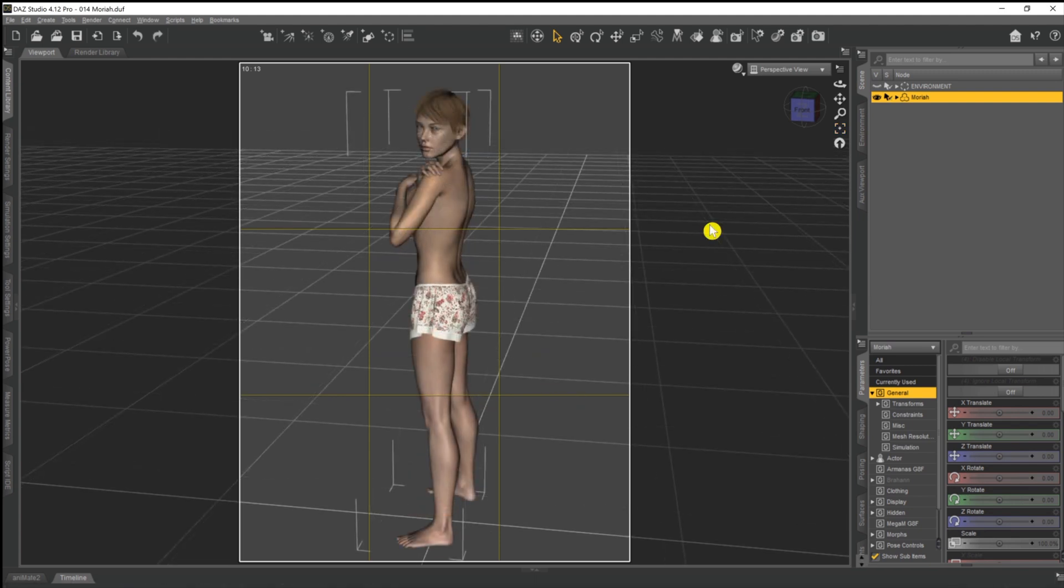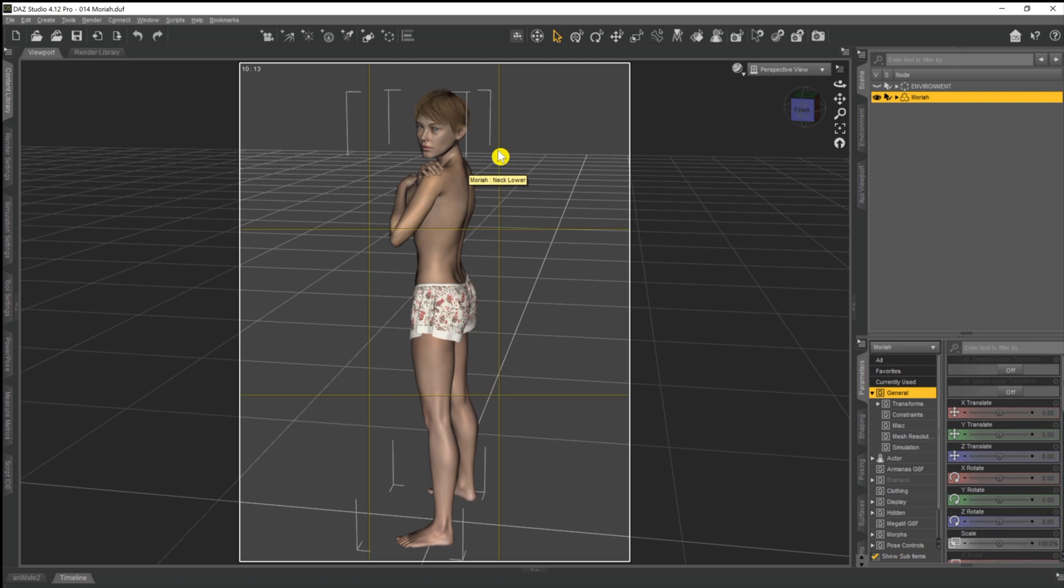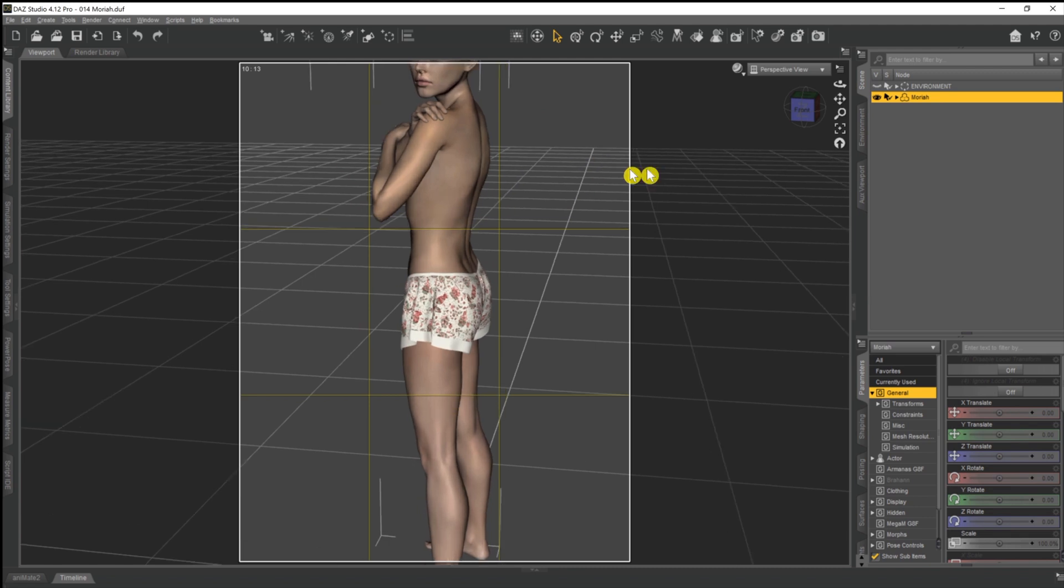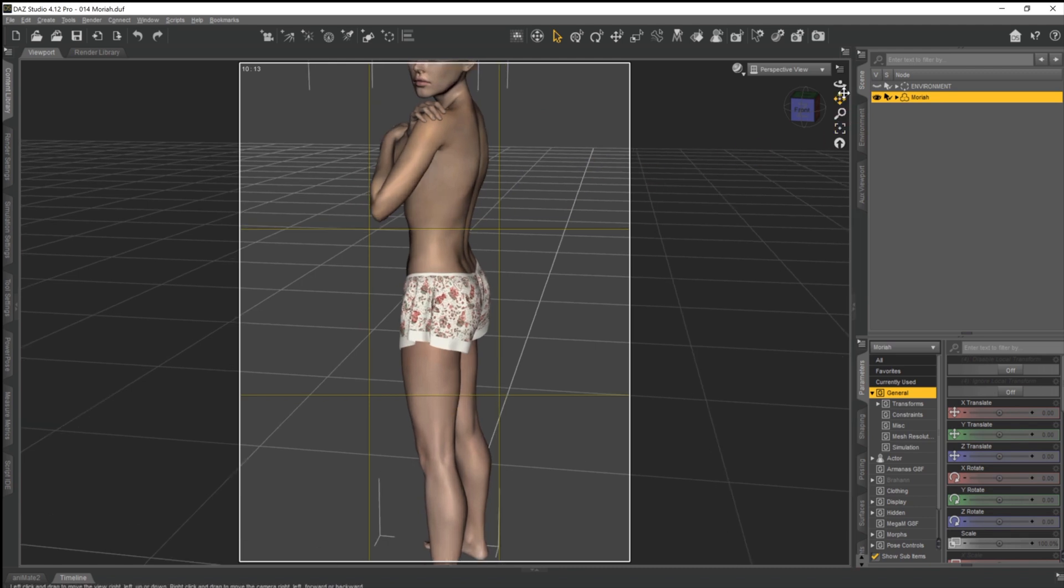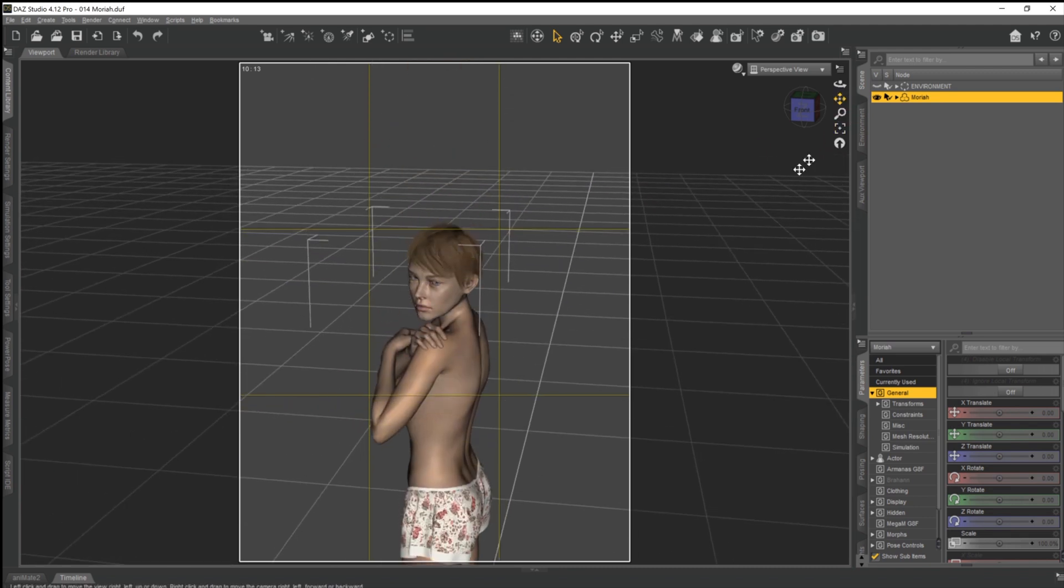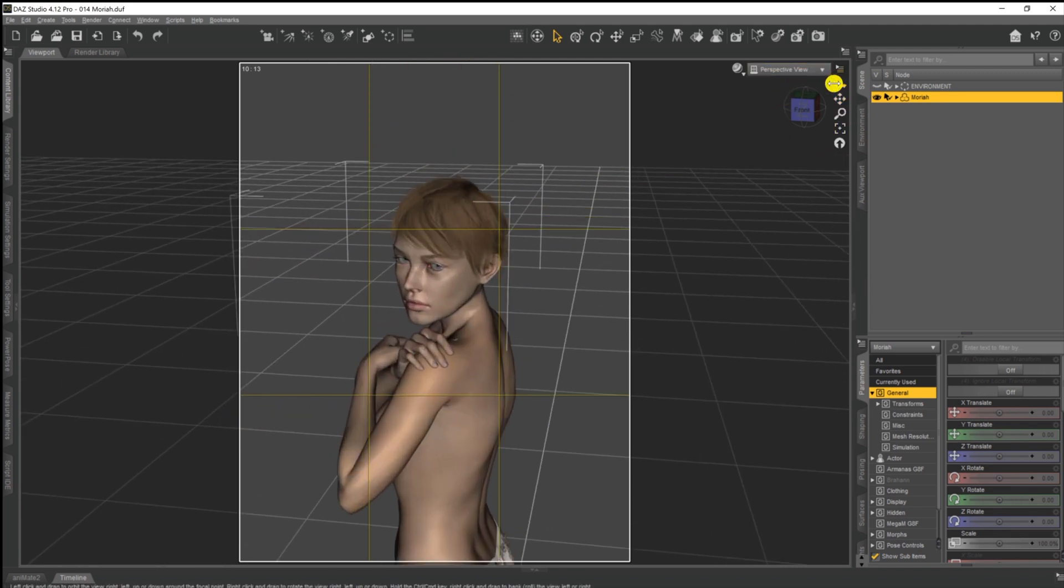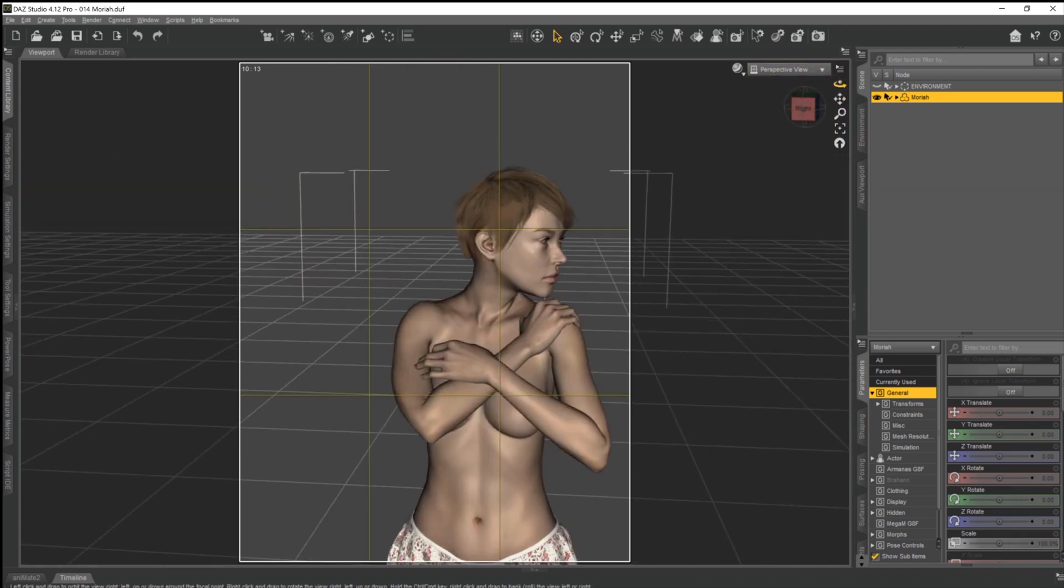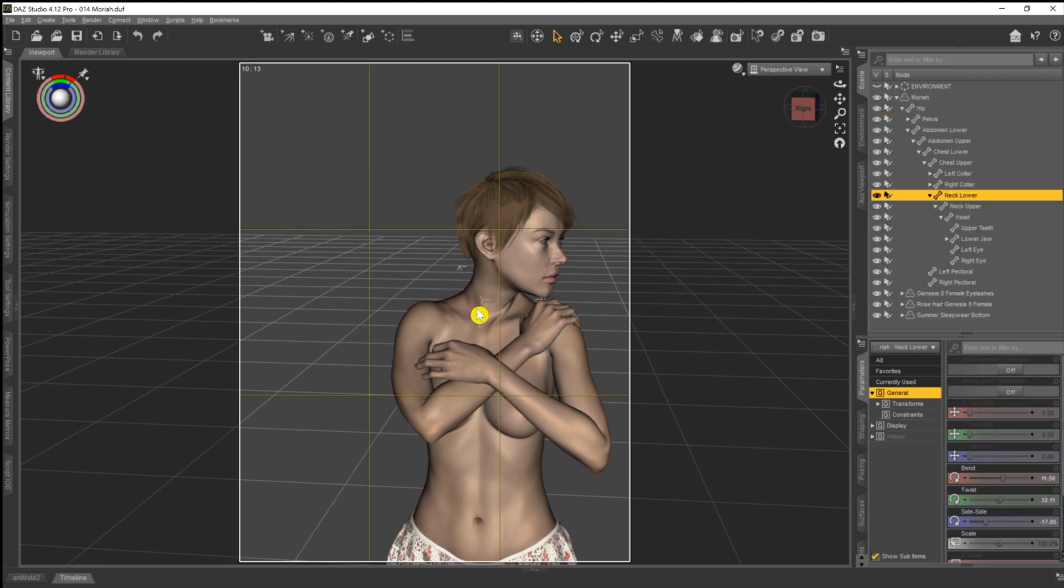Now that's all well and good and fairly simple, but what if you want to keep the majority of the pose that she's in but have the head looking in the opposite direction, in exactly the same pose, looking over her shoulder slightly. If we just zoom in for a moment so we can get a close-up view.